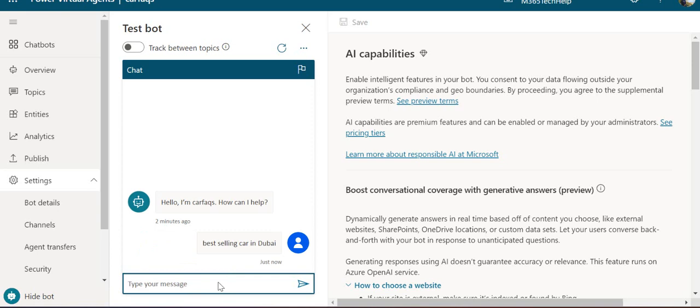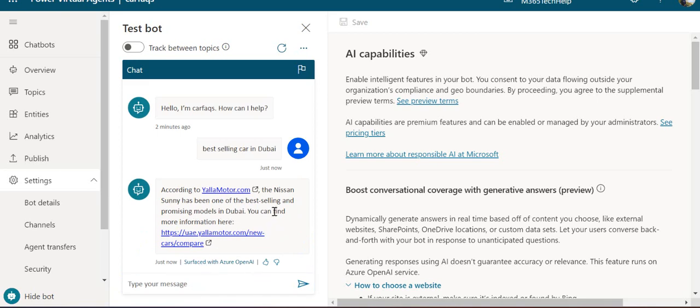I haven't created any topic, so I'm waiting for the answer to be fetched from the public sites we added. According to the site, the Nissan Sunny is the best-selling car from promising models in Dubai. This answer is being surfaced from the added sites.